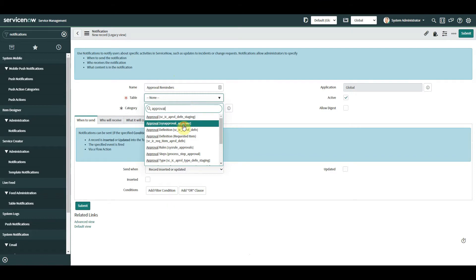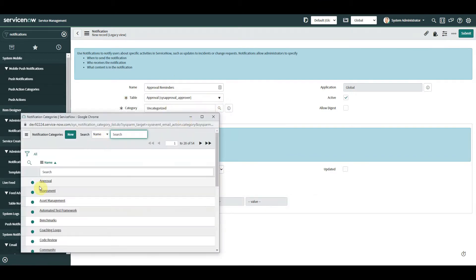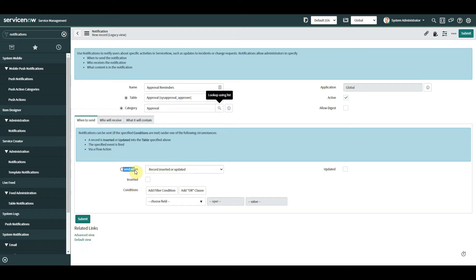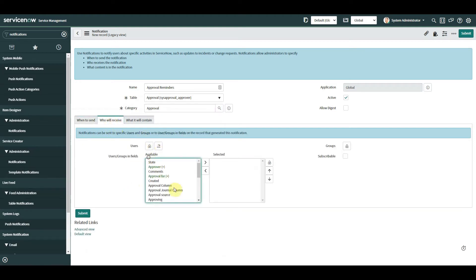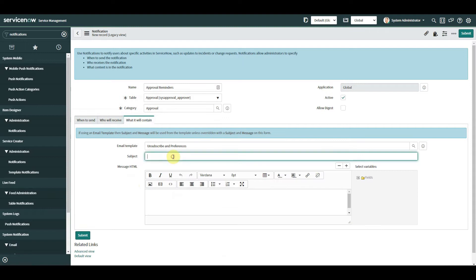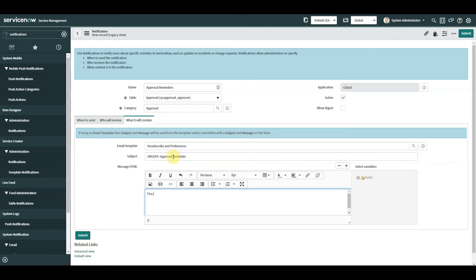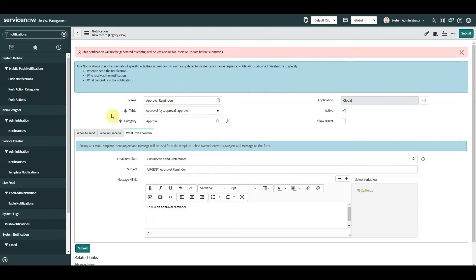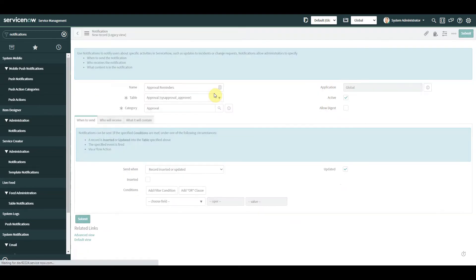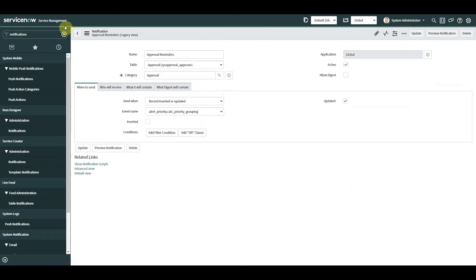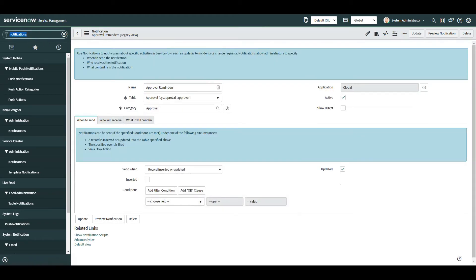That notification will be on the approval table, and let's categorize it as well. We're going to send it to the approver. The content we're going to keep really simple because it's not about the notification itself — just a reminder. Let's save that and we'll come back to it in a second. Now let's go and create our event.